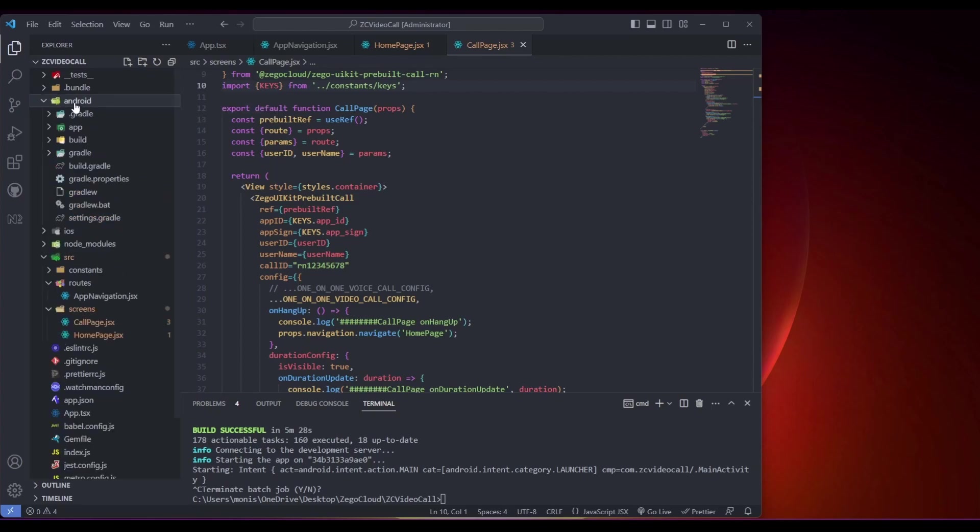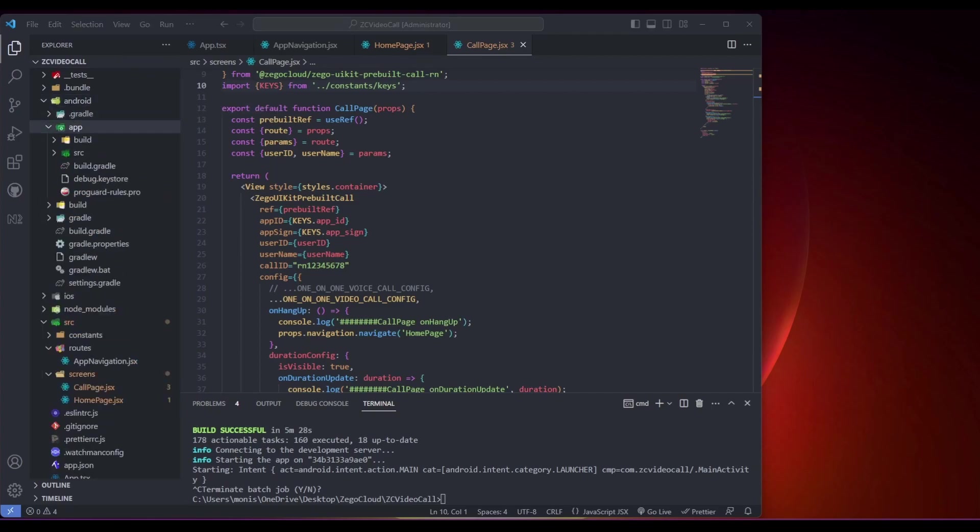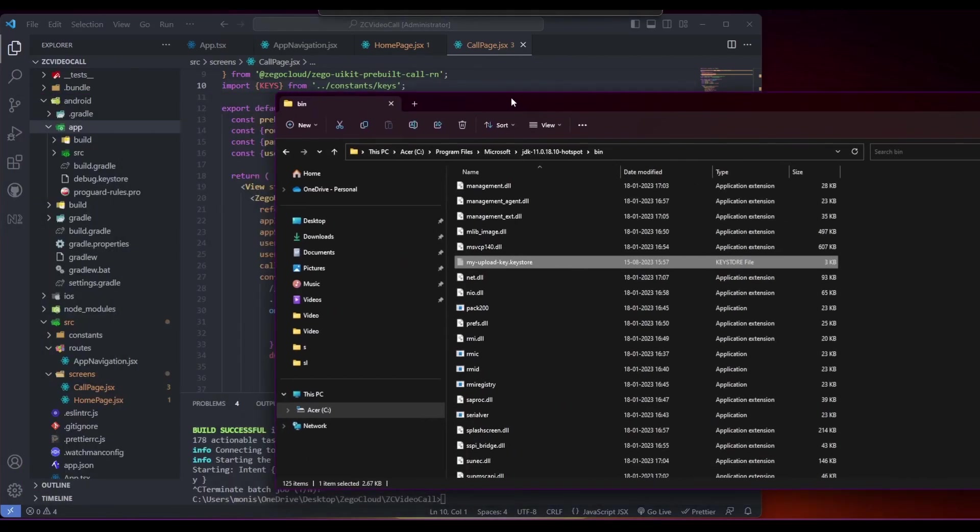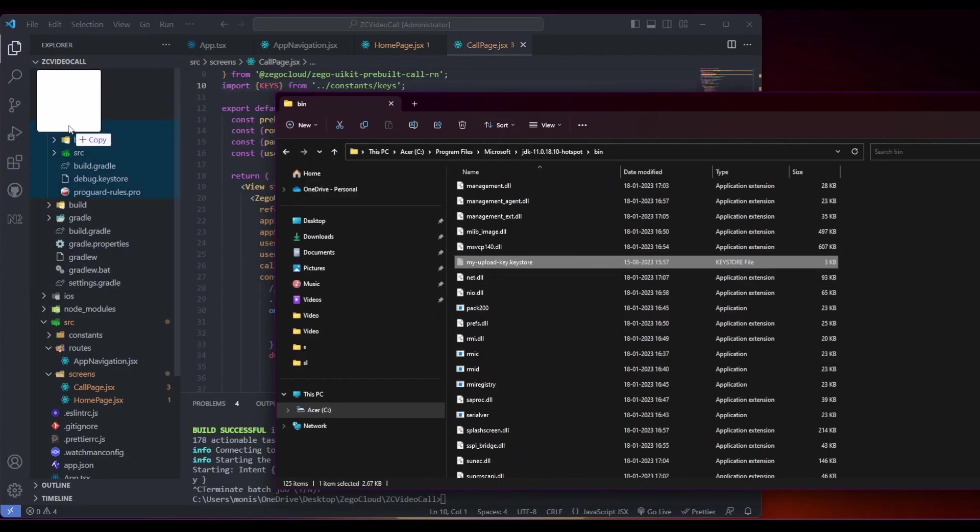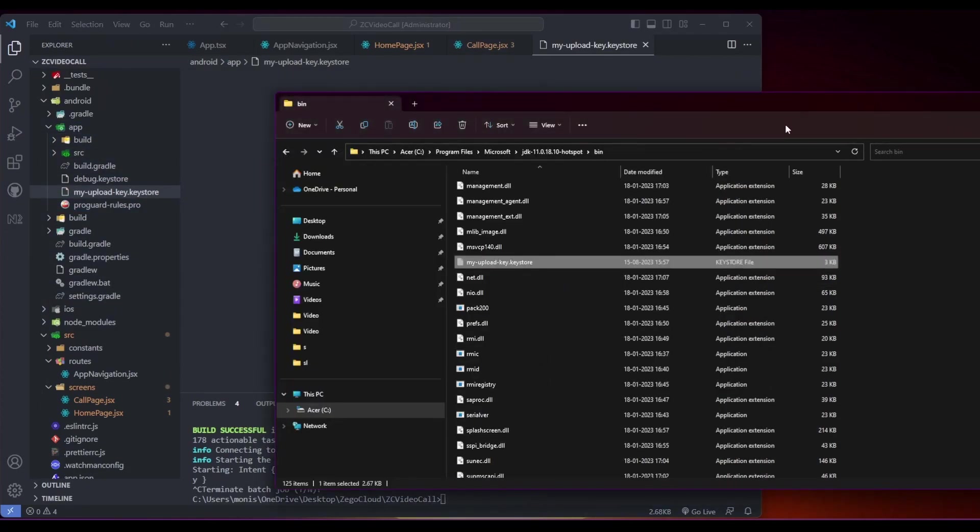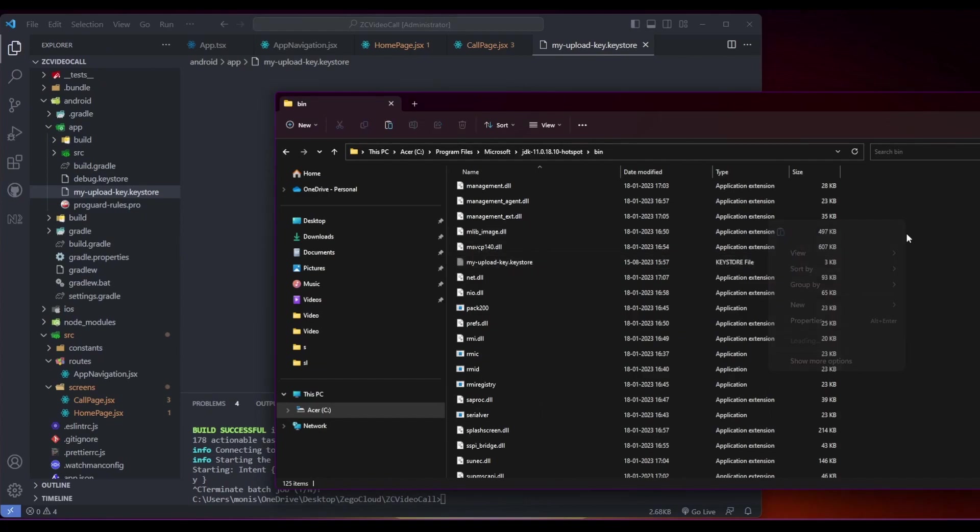First, we'll go to Android, then the app folder, and here you can drag this file and delete it from the other directory.